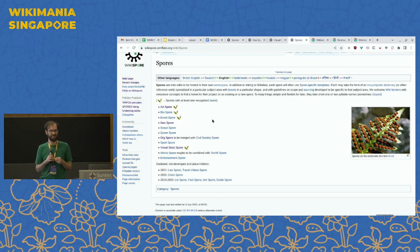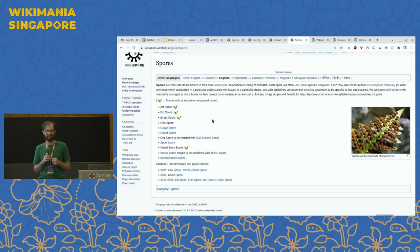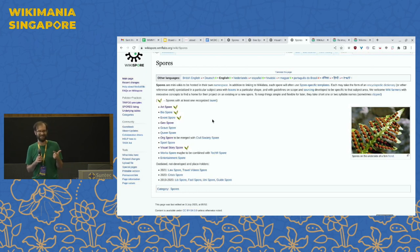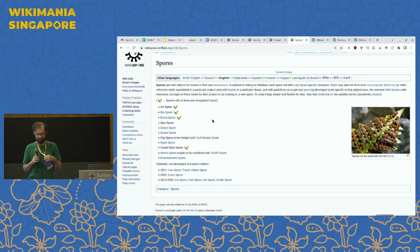I'd encourage you to make a Wikispore account and try creating or editing a page now if you have a device. It could be on anything that is true and not harmful — those are the major criteria — and it should be green if possible.